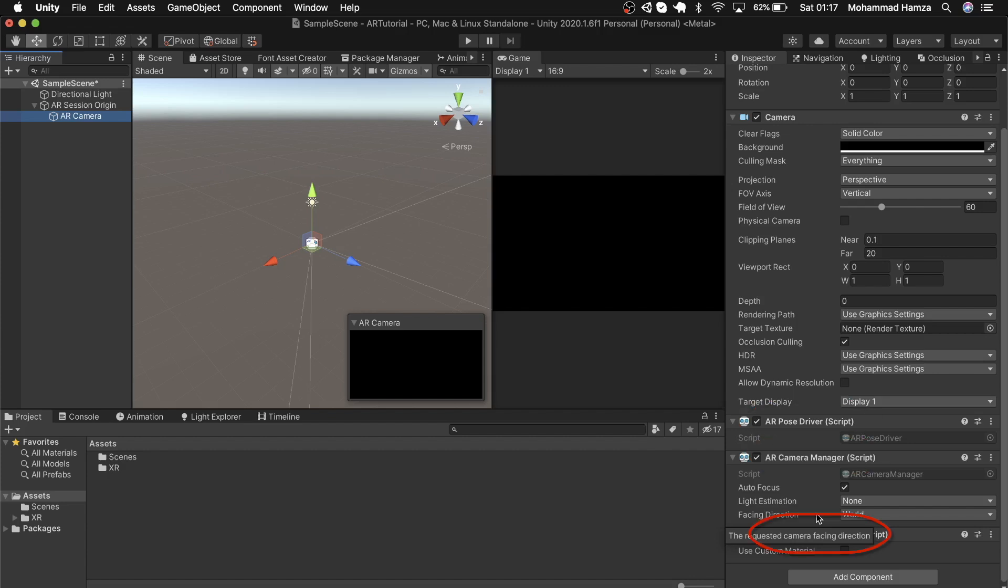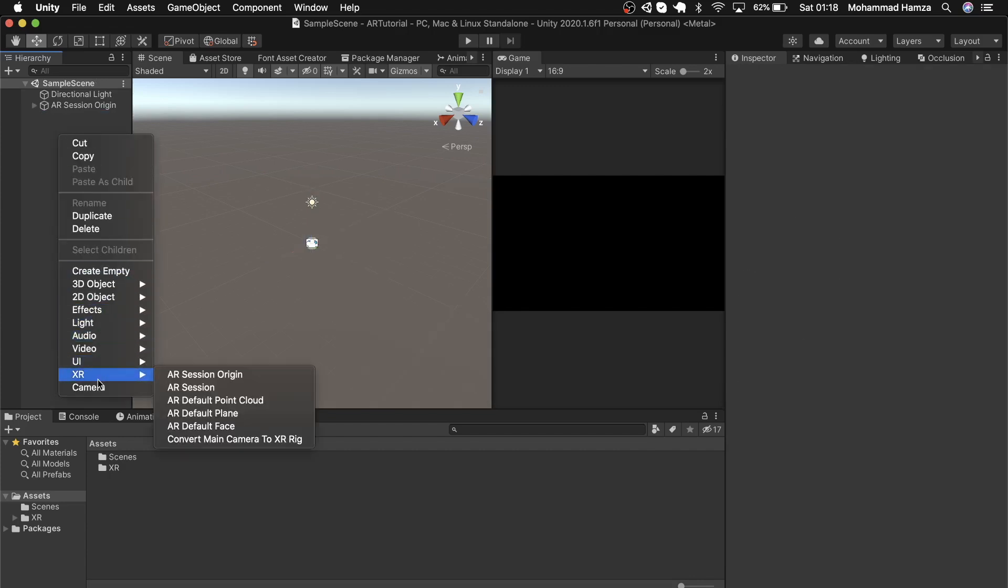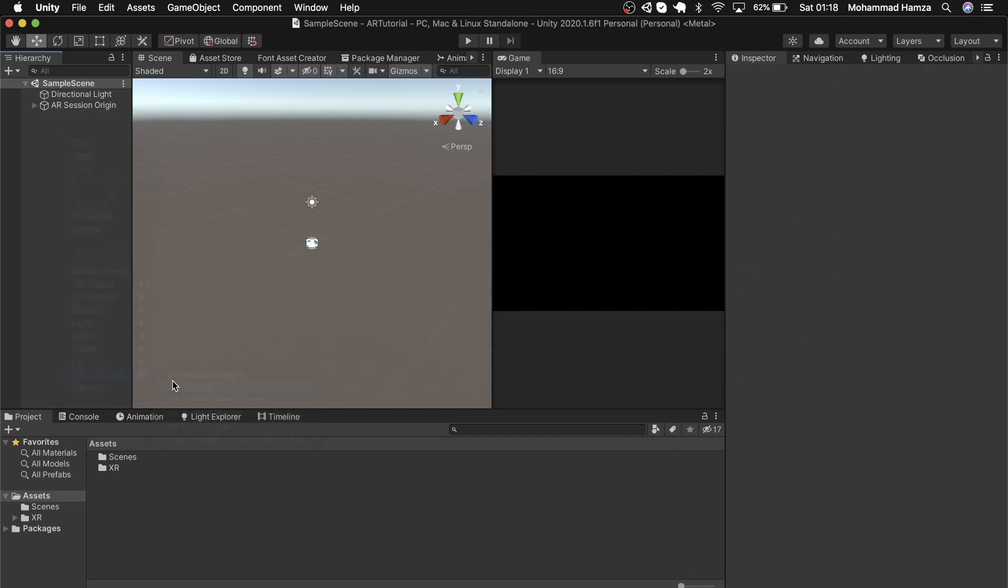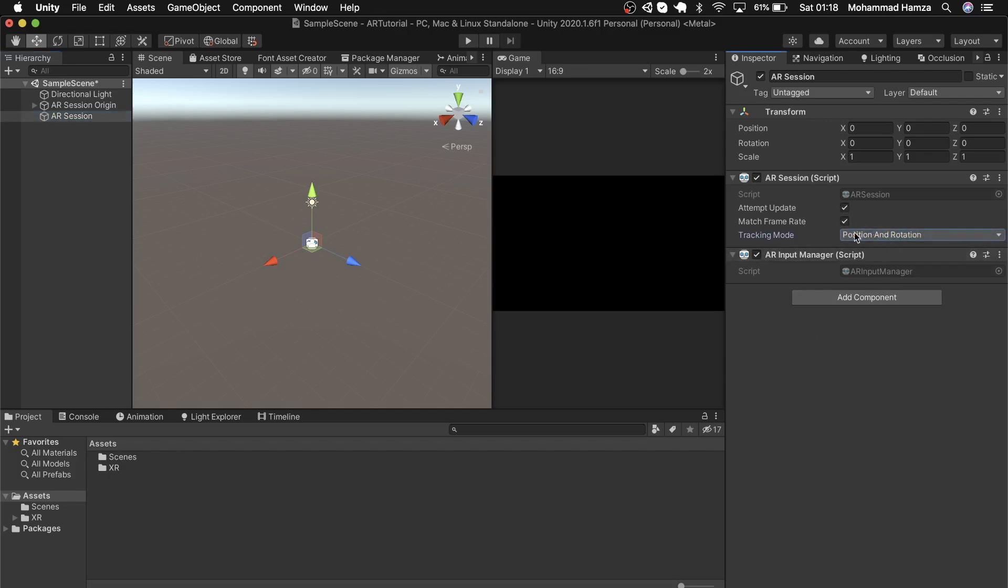Get the AR Session by right-clicking in hierarchy, then XR, then AR Session, which runs during the whole AR experience. It's got AR session and AR input manager scripts. These are fine as is.